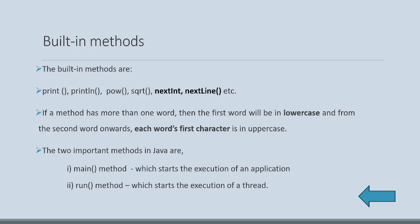If a method has more than one word, then the first word will be in lowercase. And from the second word onwards, each word's first character is in uppercase. If we remember this syntax, writing programs would be easier.